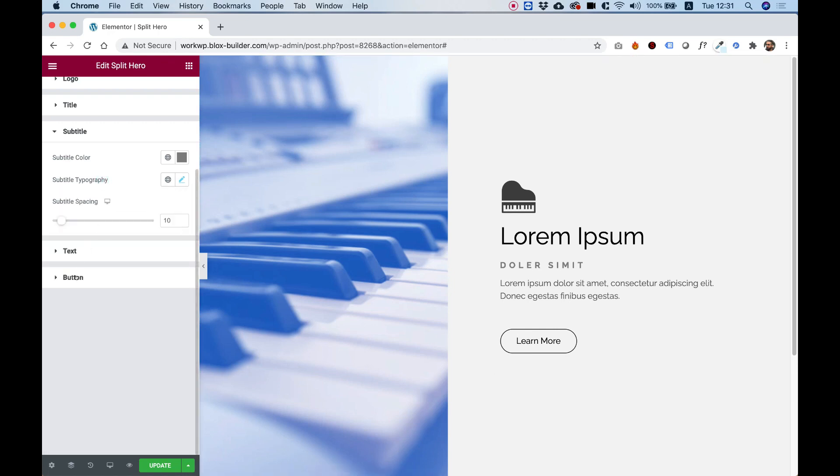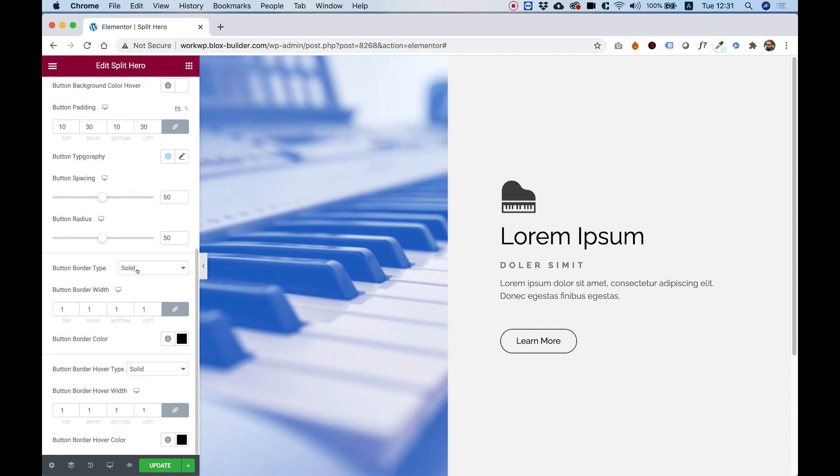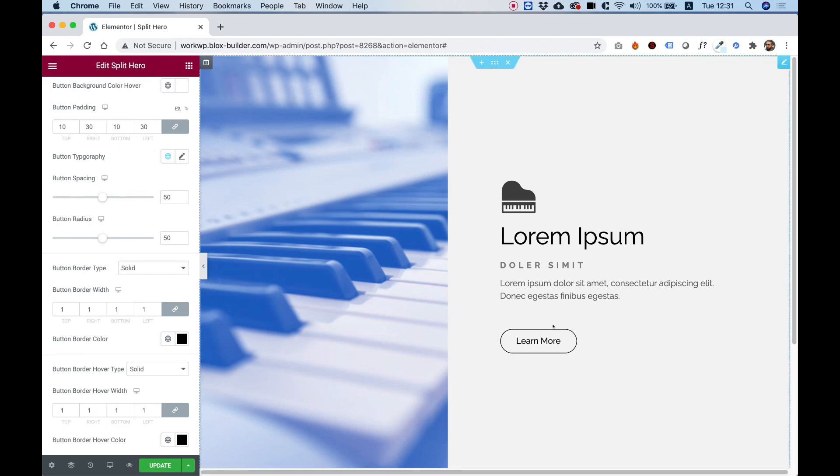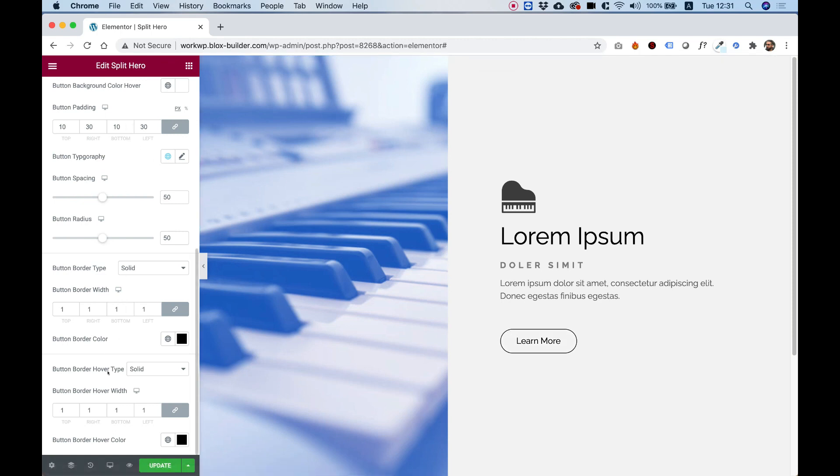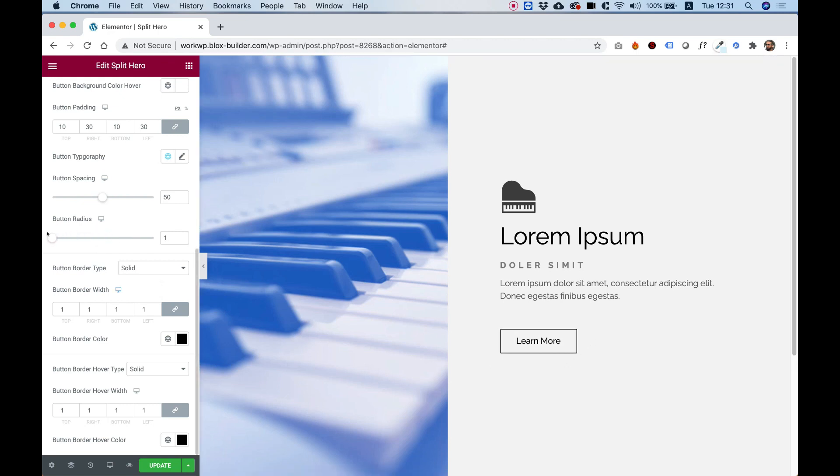Awesome. So inside of button, which is the last part, you can actually change all the button settings, which is colors, borders, typography, hover colors, and padding. You also have an option to make your button more square and not as rounded by pushing the button radius.